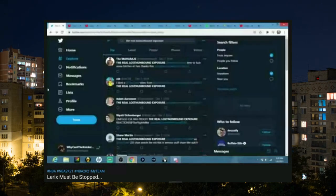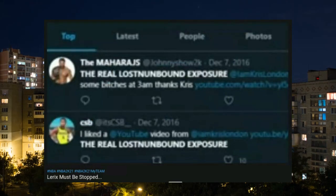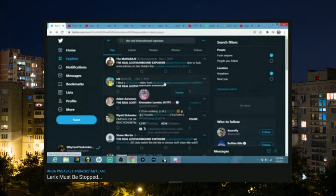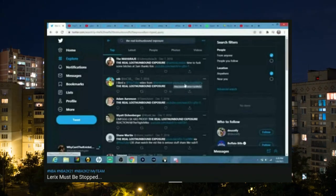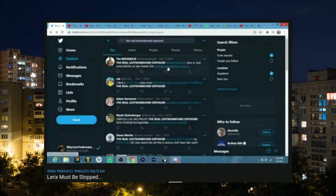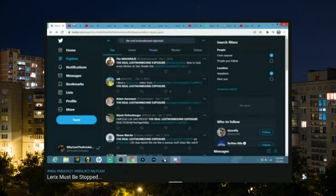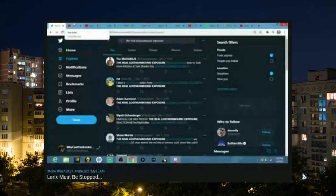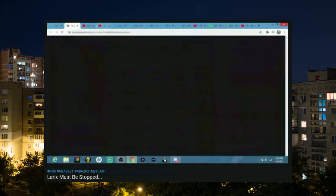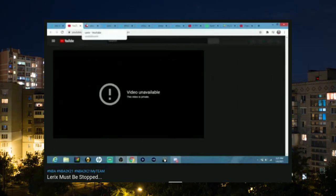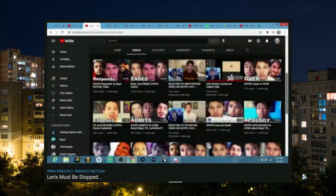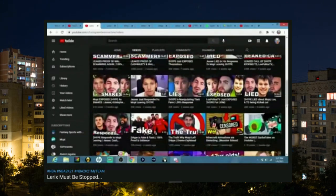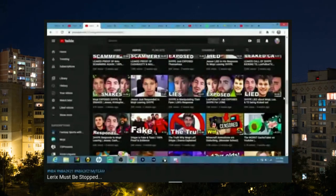So the other day I wanted to watch the Real Lost and Unbound exposure. It's a video by Christopher London LSK, basically a 40-minute exposure video on Lost and Unbound, how he paid his editors like a dollar fifty an hour. I go to watch that video and I see it's private. I see this guy making Too Hype videos—he's been in my recommended. I'm not going to say his name for obvious reasons aside from the title and maybe the description.